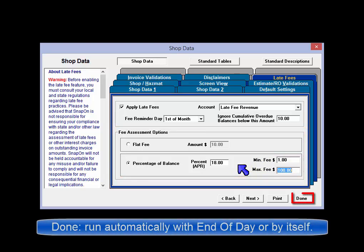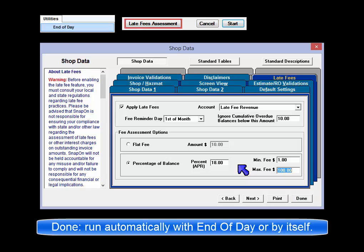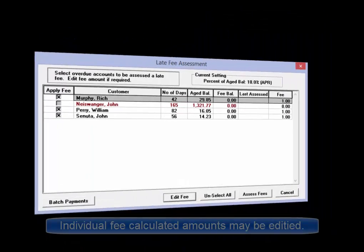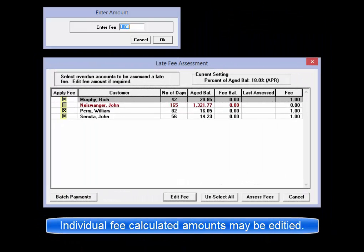Click on Done and it's ready to begin using. Fee assessment can be run automatically as part of the end of day function, or by selecting the Utilities menu then the Late Fee Assessment option at any time. Individual fees may also be edited or removed during the fee assessment process.